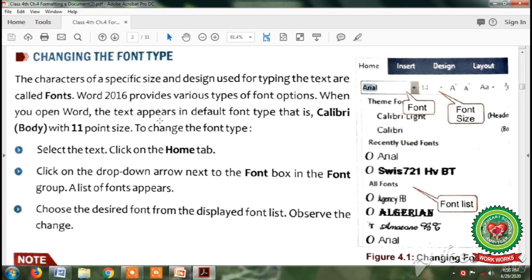The steps to change the font are: first, select the text; second, click on the drop-down arrow next to the font box; and third, choose the desired font. Now let's do the practical.